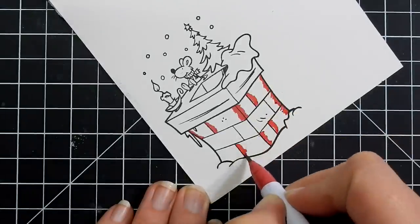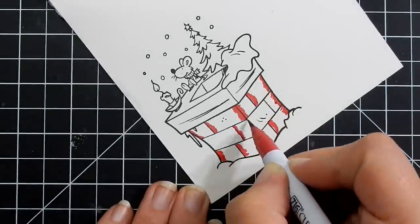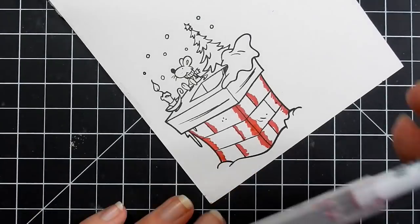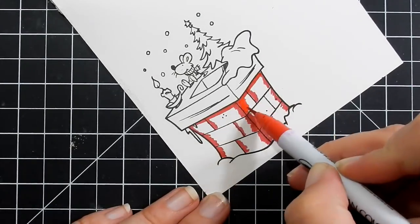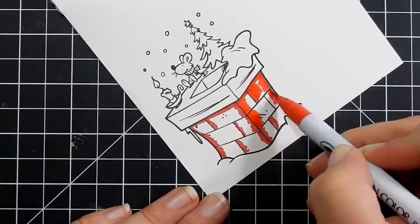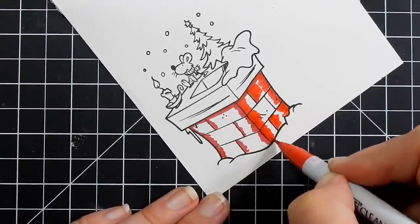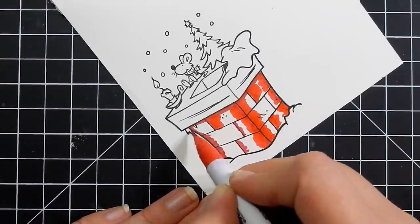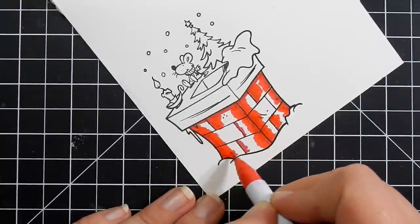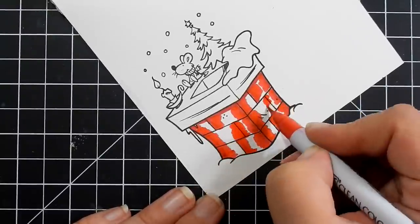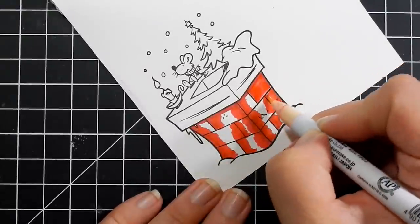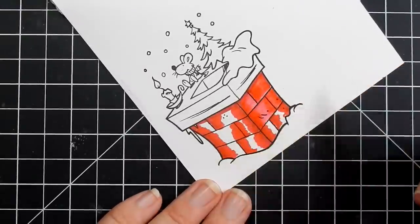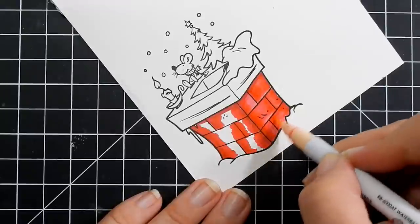So while I'm coloring the image, I'm going to give you details about the Blog Hop. It starts today, October 7th and ends October 10th at midnight eastern time. The winners will be announced on the Your Next Stamps Blog and the prize is a $25 gift certificate. I will have the link below to their blog, their store, as well as my blog.